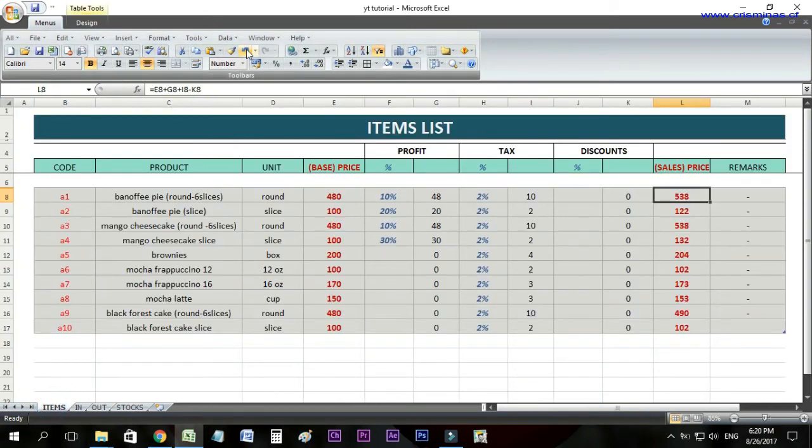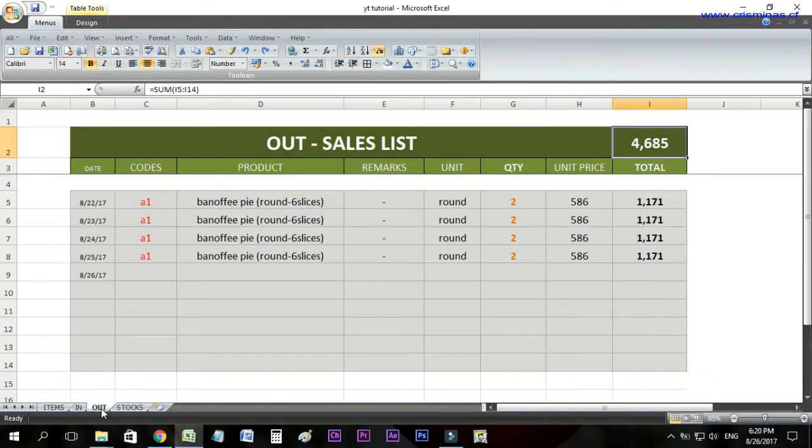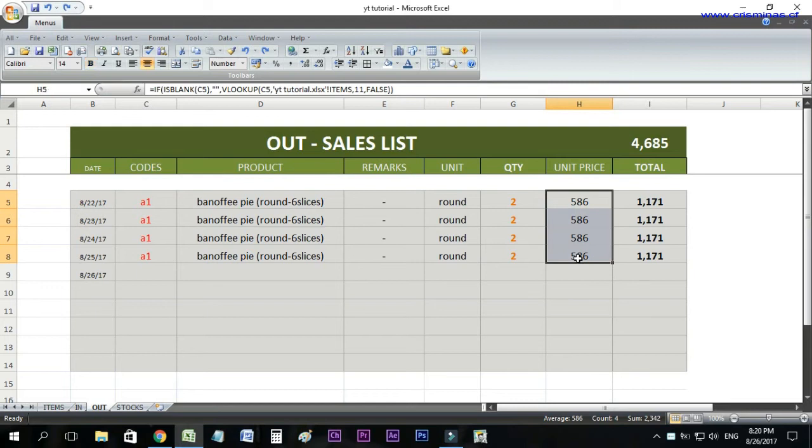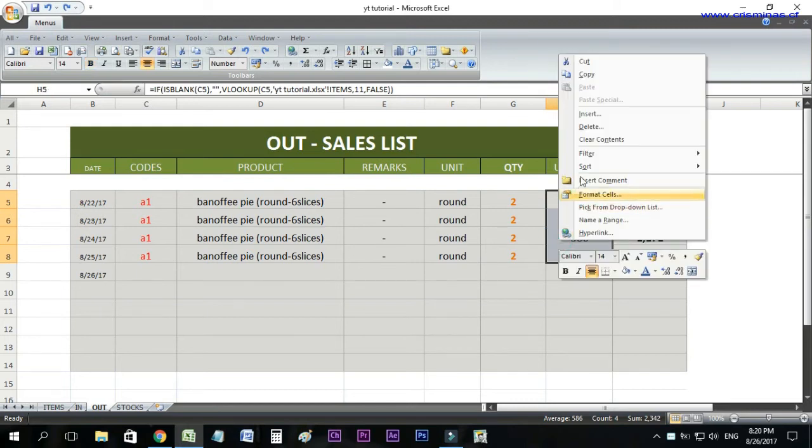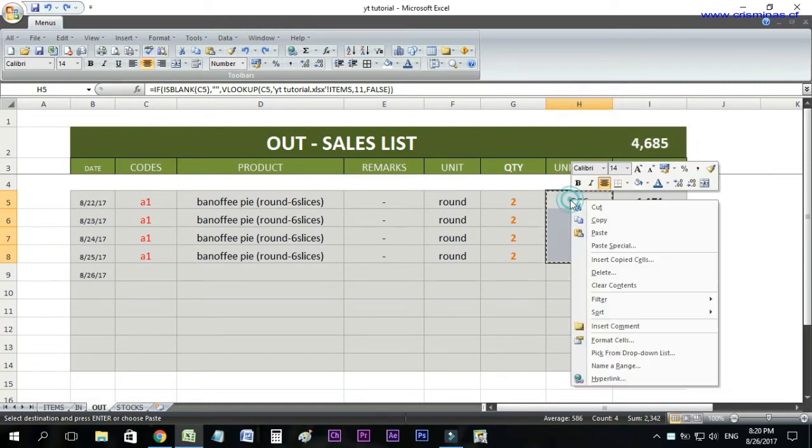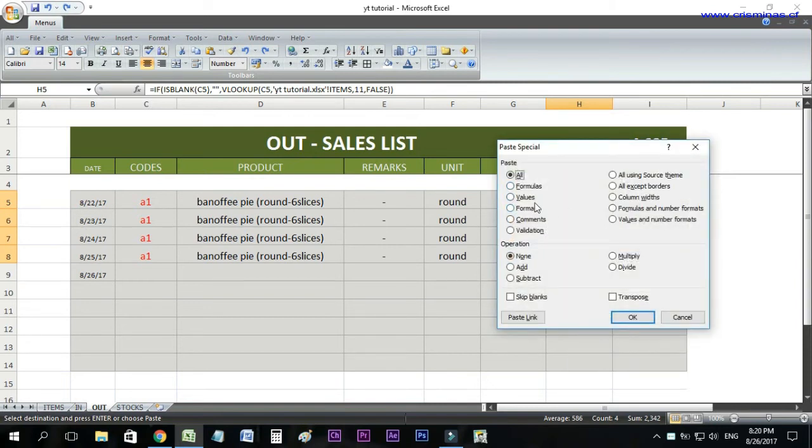To fix this, before changing the product price in the items list, remove the formula from these sales but keep the value. To do that, copy this selection, paste, click paste special, and select value only. Then click OK.